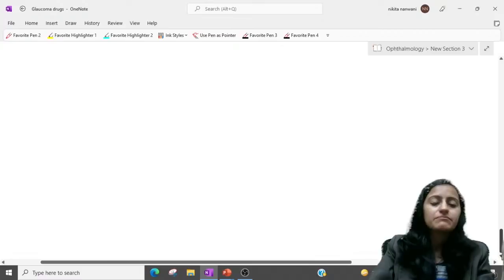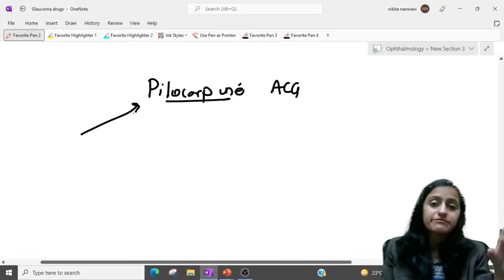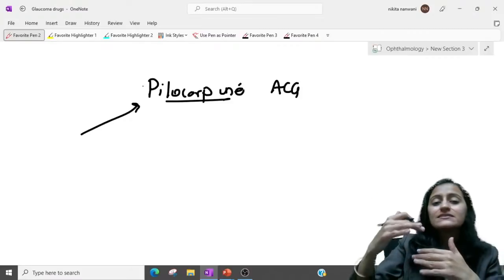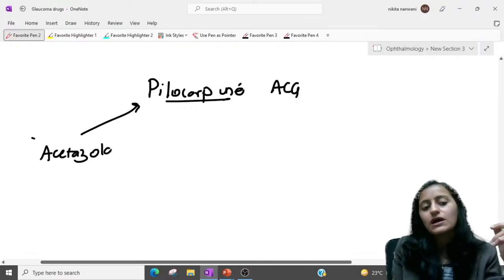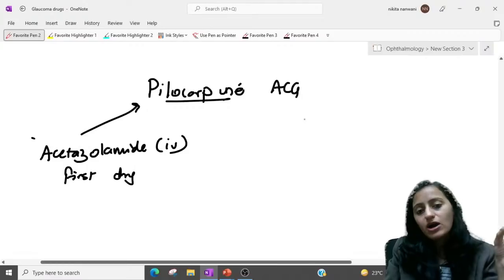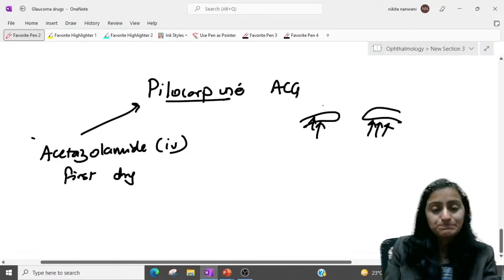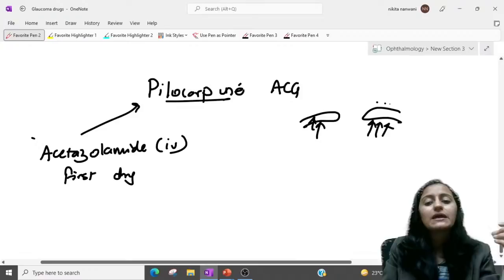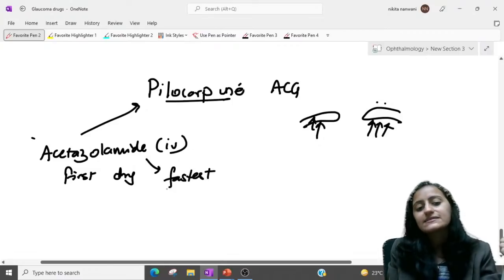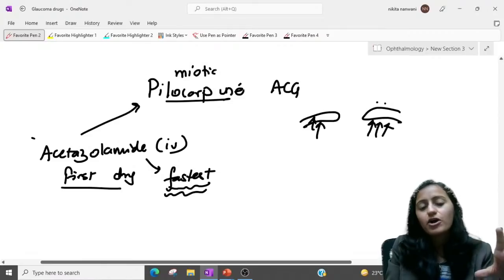A very important point: even before giving pilocarpine in angle closure glaucoma, first give acetazolamide IV. Why? Because the iris is under pressure paralysis from the high aqueous pressure, so pilocarpine cannot act — it cannot cause meiosis. We must decrease the pressure first with acetazolamide (the fastest acting drug), and only then give pilocarpine.